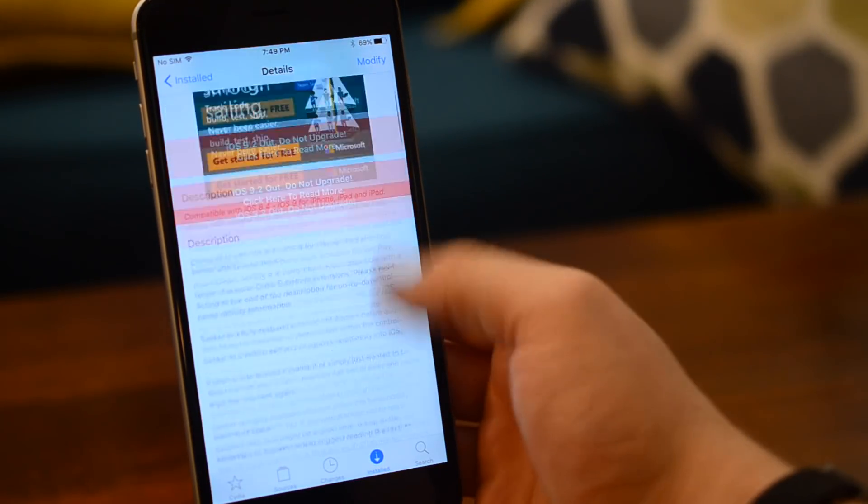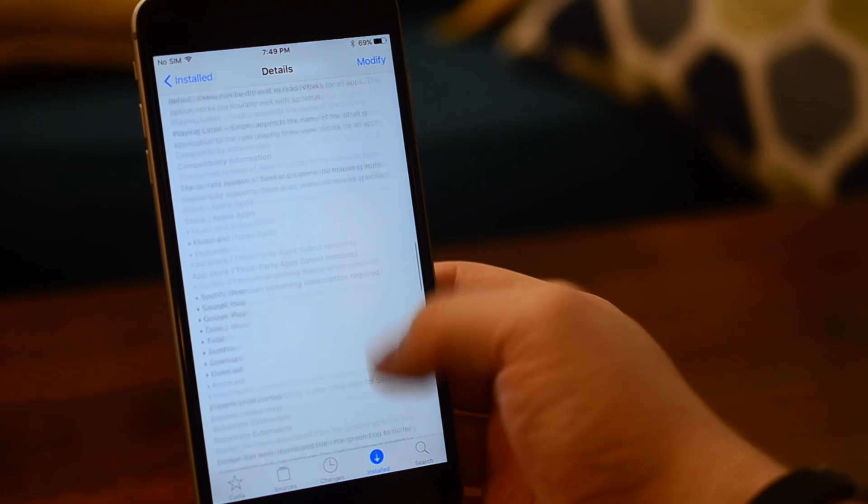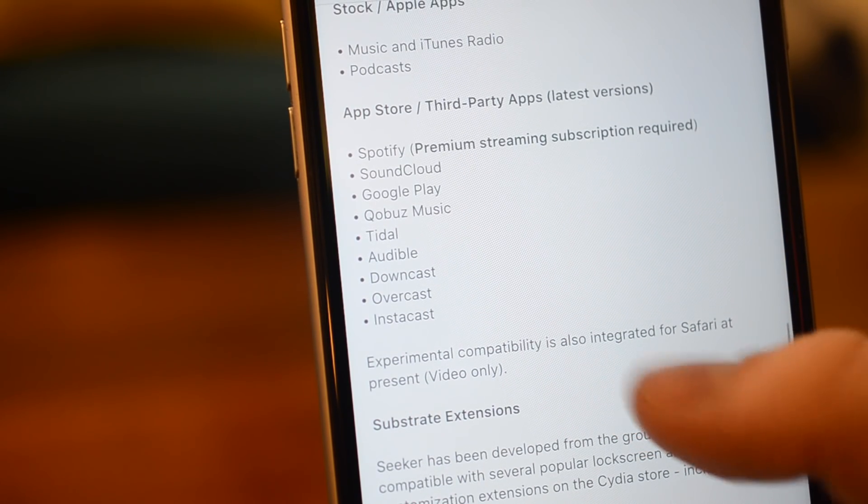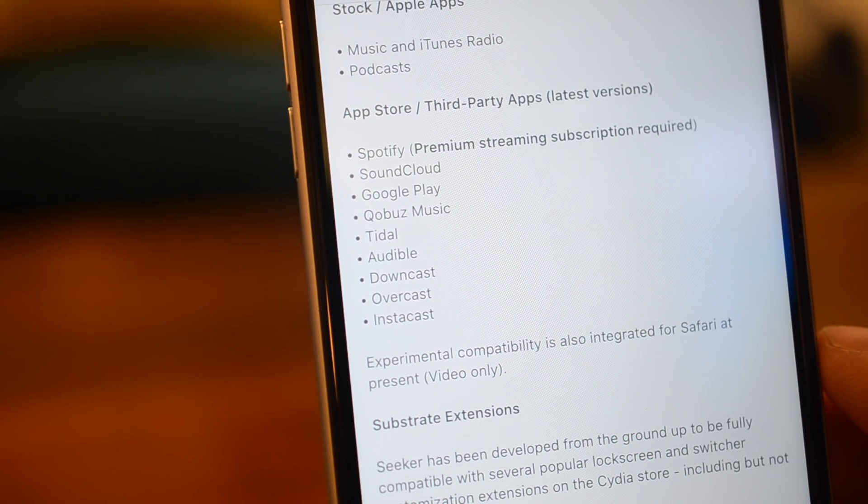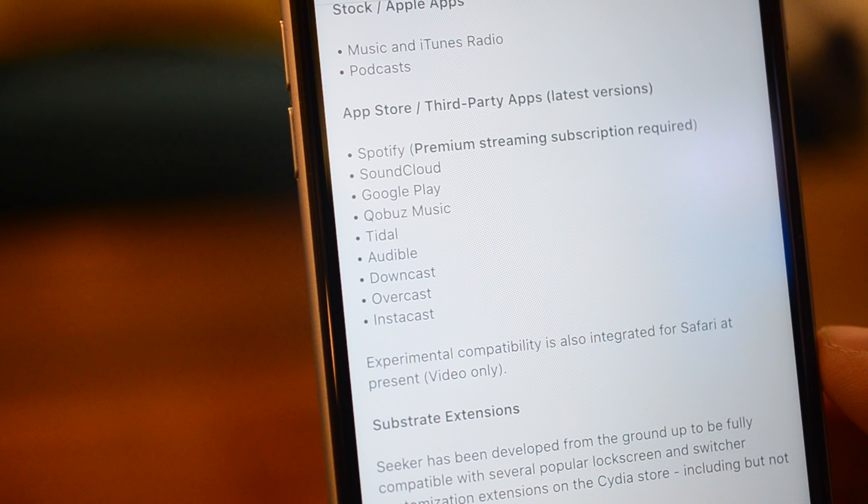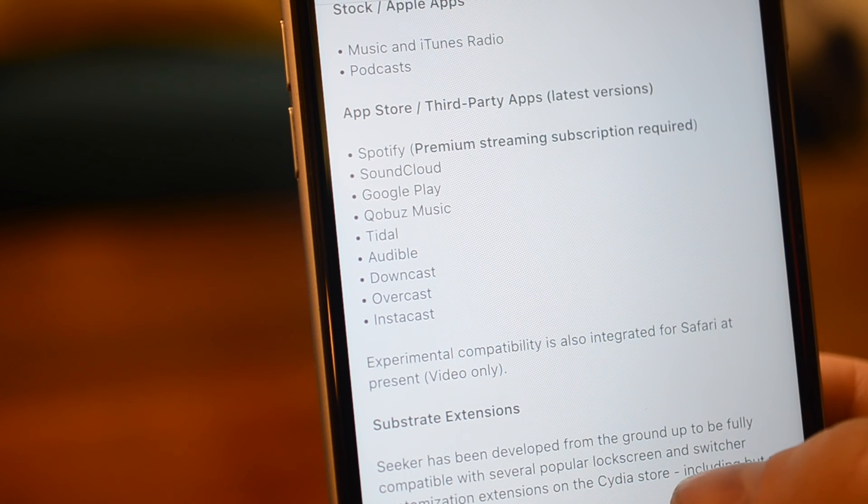Now seeker isn't just for adding these features to the Apple Music app. It's more about bringing these features to third party applications that used to not support them. Like Spotify, SoundCloud, Google Play, Kobitz Music, Tidal, Audible, Downcast, Overcast, and Instacast. And hopefully more will be added in the future.